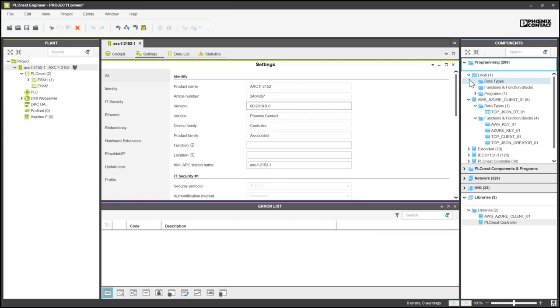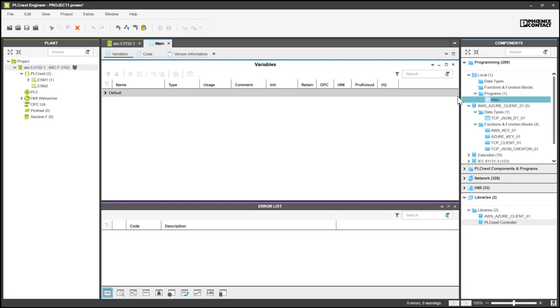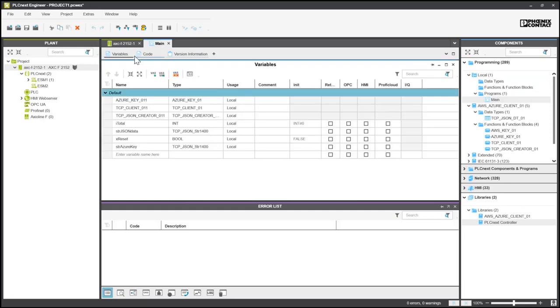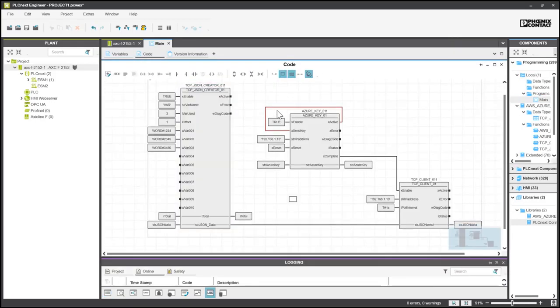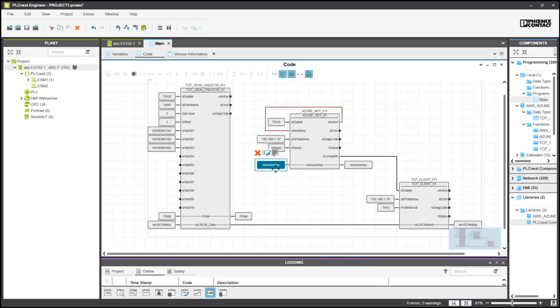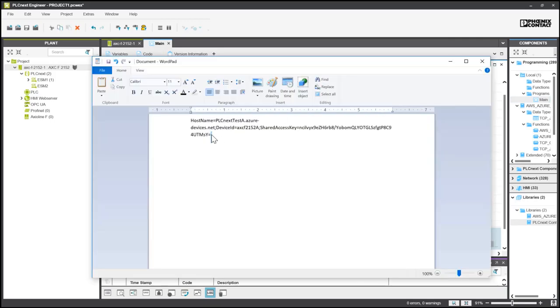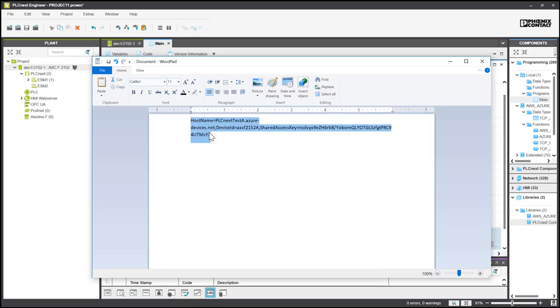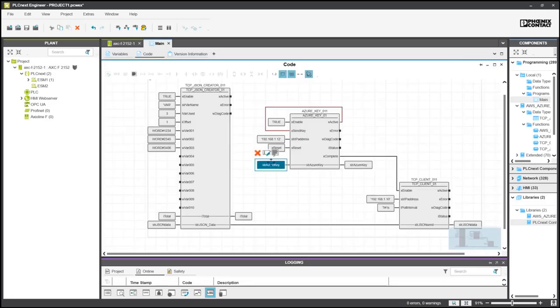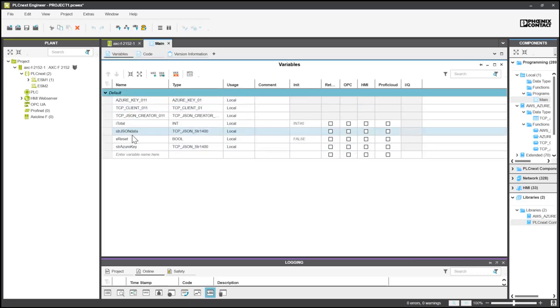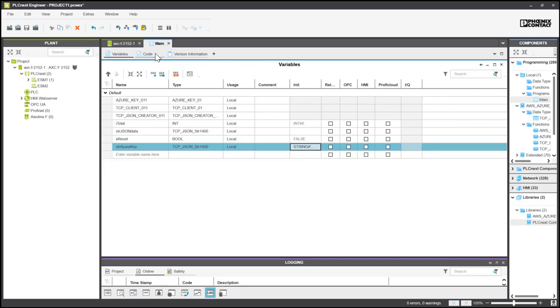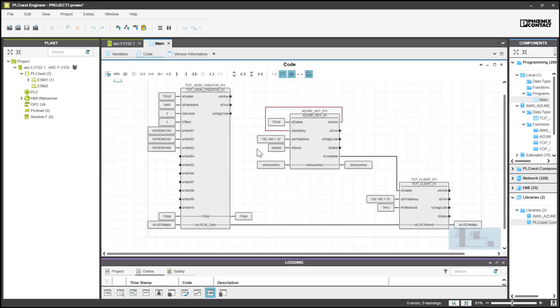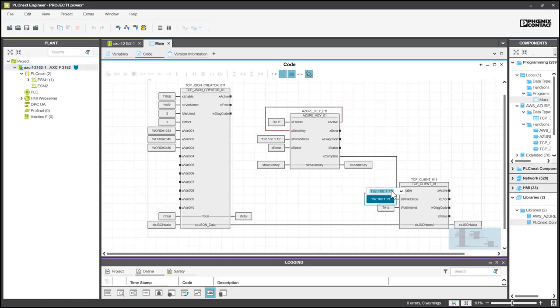Under programming, local, programs, and main, you should have your pre-compiled code ready to go. We will be checking and changing a few variables. The first one is the key. We can now copy and paste the connection string into our variables and then go to the initial. Make sure that there is a single quote at the beginning and at the end of the string so that it is formatted correctly. Also, double check your IP address. Make sure that it is the same as your controller.